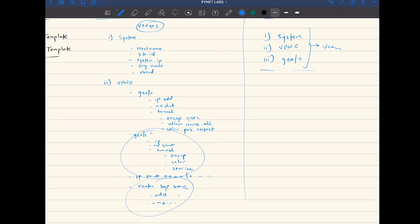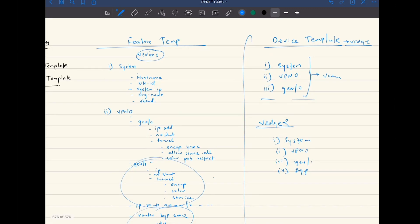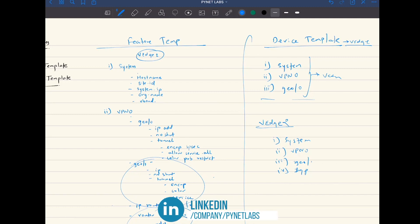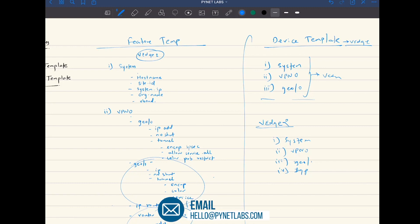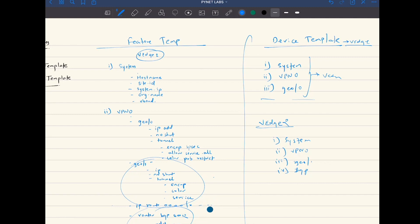Maybe on vEdge two, you only want to call g0/2. So when you create a device template for vEdge number two, you would call system template, then VPN0 template, then g0/1 template and BGP template — not calling g0/0. One feature template can be called in multiple device templates and attached to multiple devices. Once you attach your device template to a device, your device will be vManaged. You cannot just click on a device and convert it to vManage mode — it requires you to attach the templates to the device.